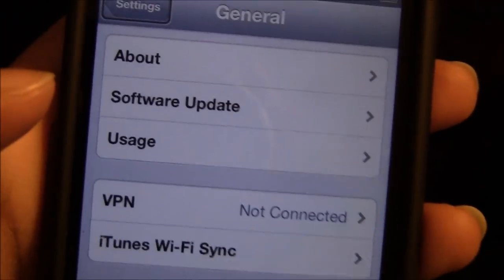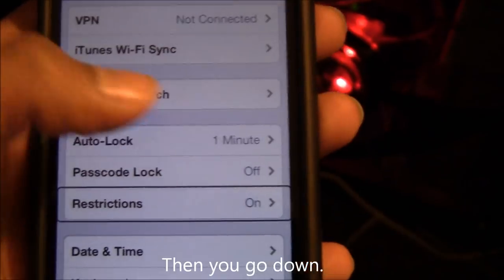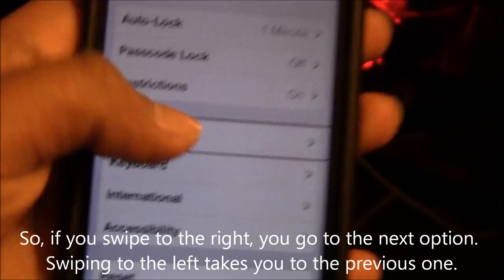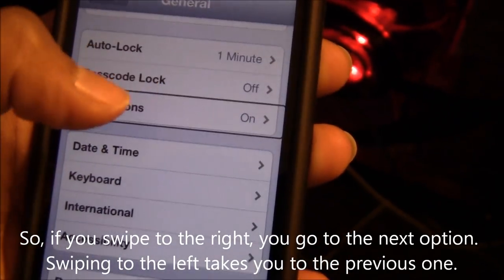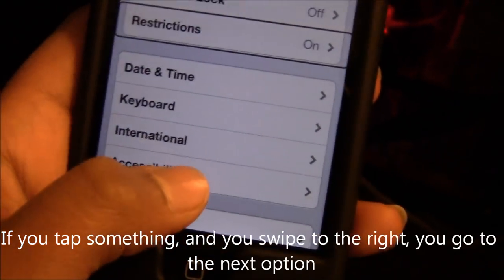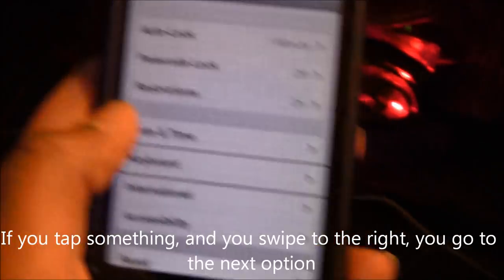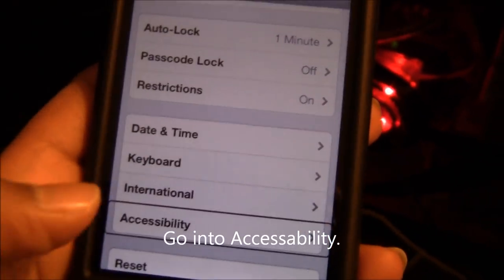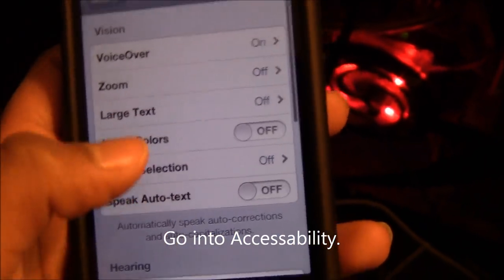Then you go down. If you go this way, it goes to the next option. If you tap something, if you swipe right, it'll go to the next option. Accessibility — you double-tap that.